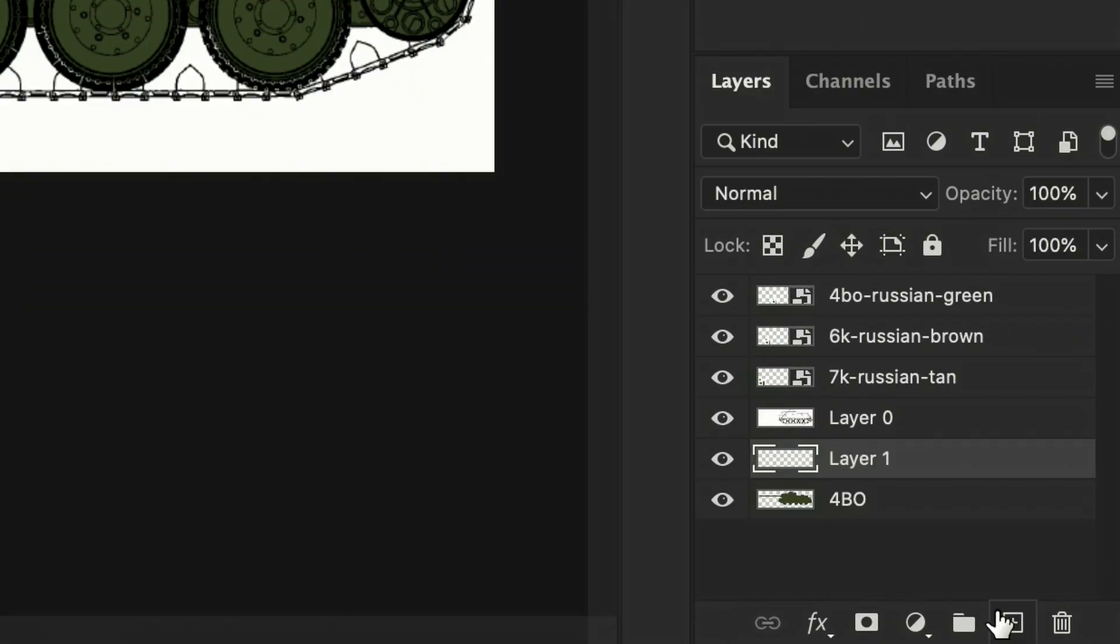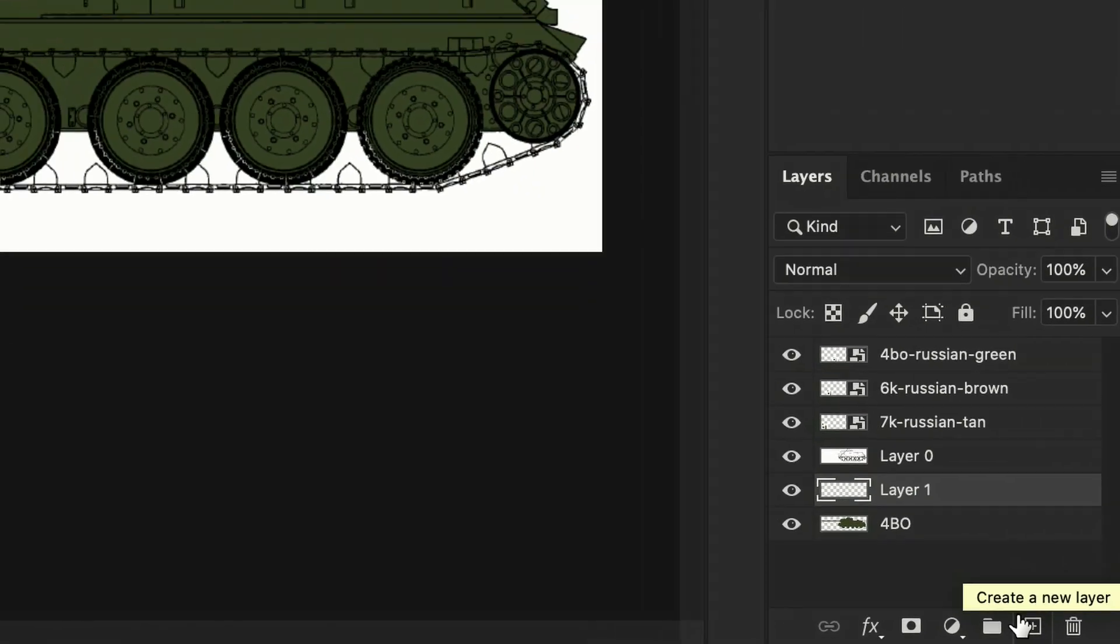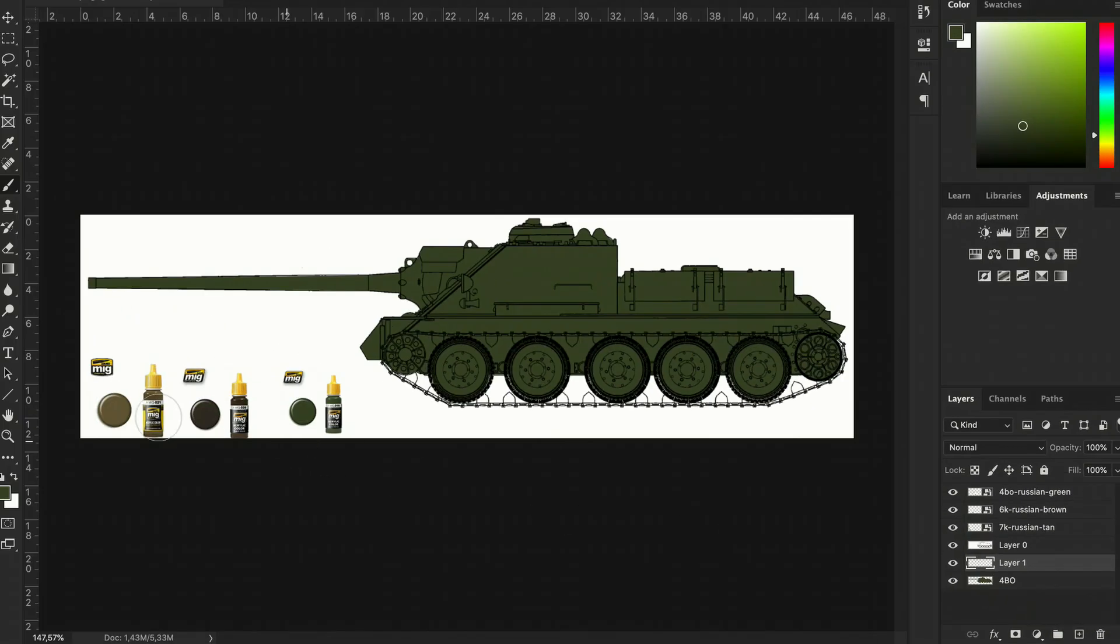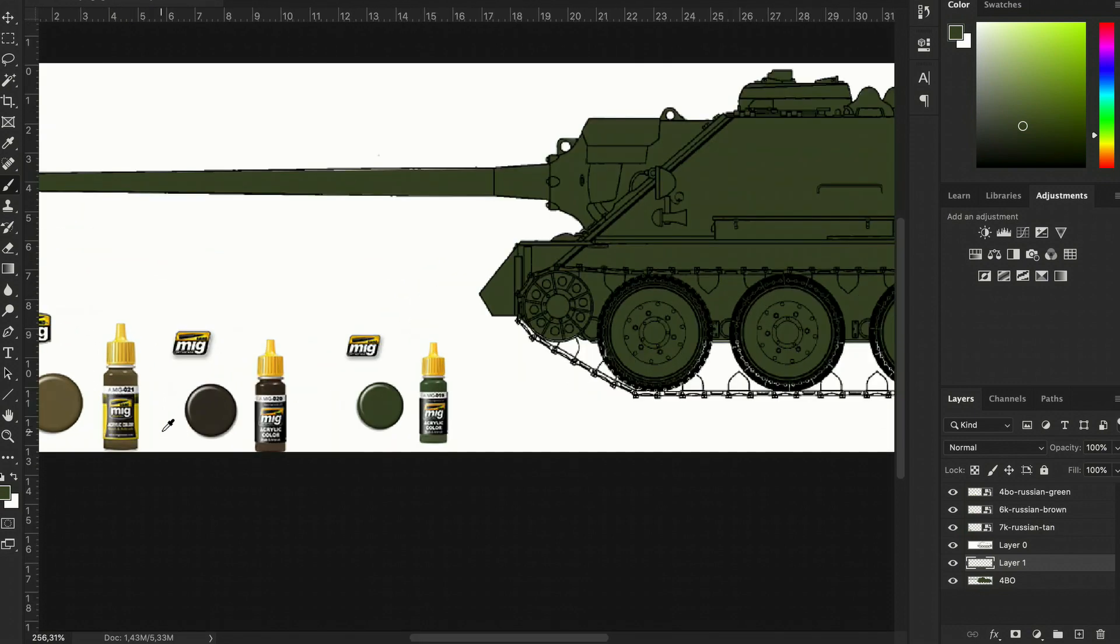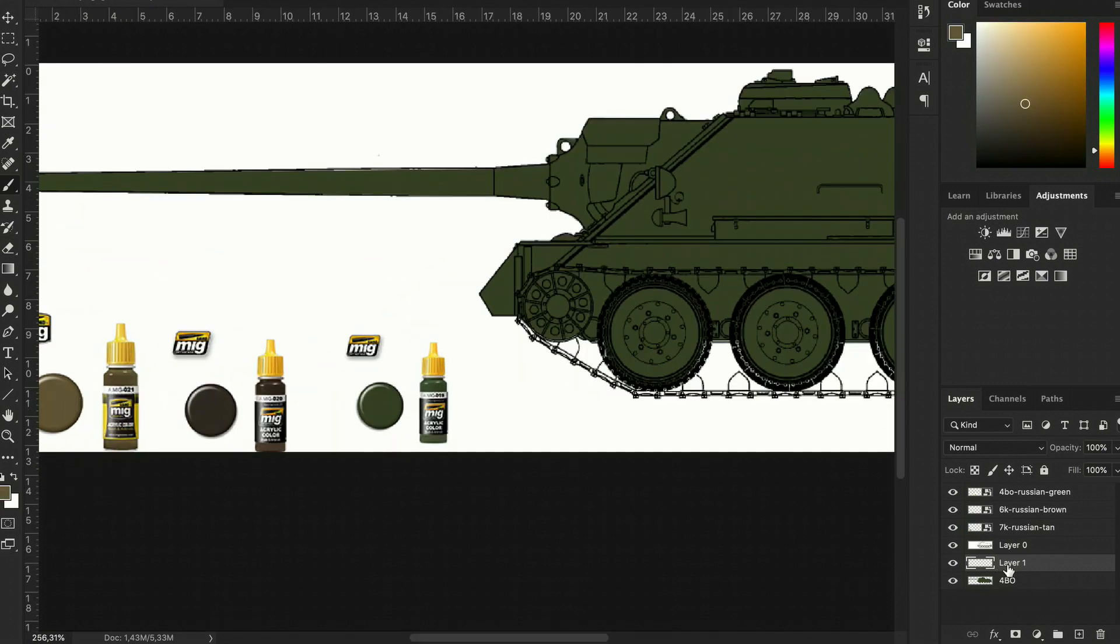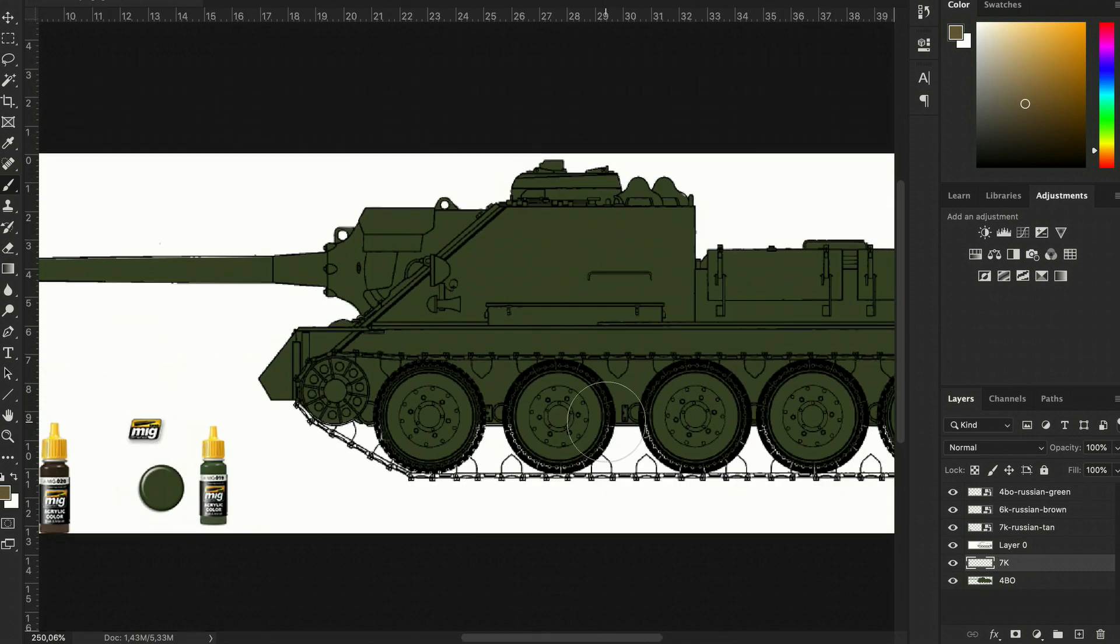Sample the next color, which will be the Russian Tan 7K, and we can start painting on top of the 4BO.